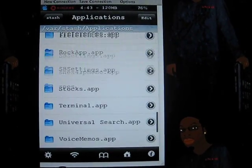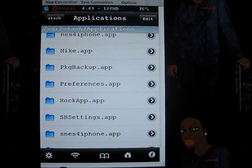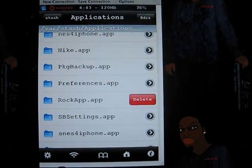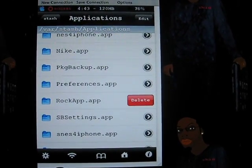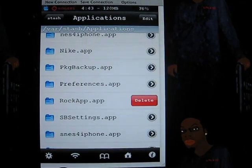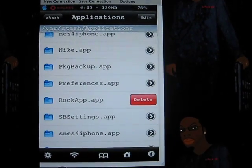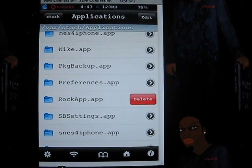The third example: rock app. I deleted this file but it's still on my iPhone but I'll remove it now.